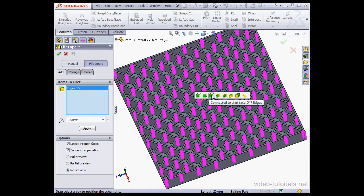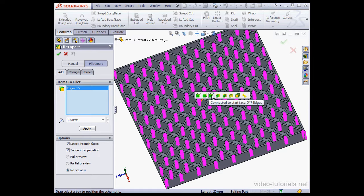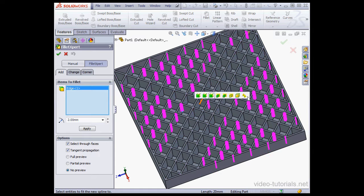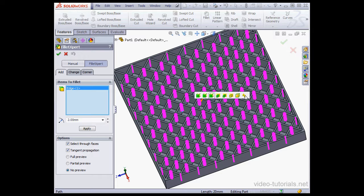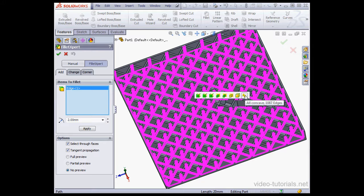547 edges, and so on. The last option on the right lets us select all concave edges. There's 1,087 of them. I want to use this option,